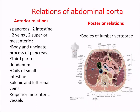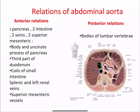Relations of the abdominal aorta — anterior relations. We have two structures for each of the pancreas, two for intestine, two for veins, and two for the superior mesentery. Anteriorly we can see the body of the pancreas and the uncinate process, the left renal vein and the splenic vein, the superior mesenteric vein and artery, and also the third part of the duodenum and coils of small bowel.